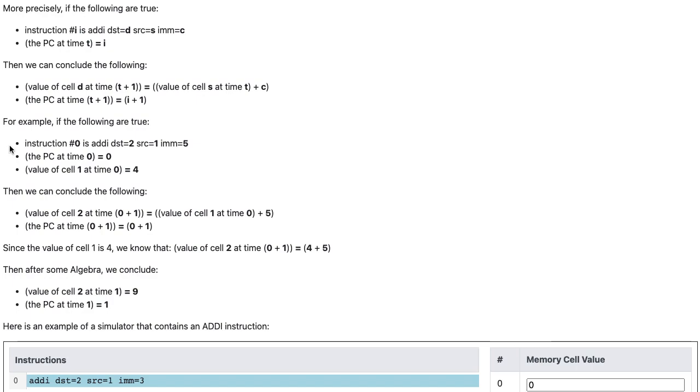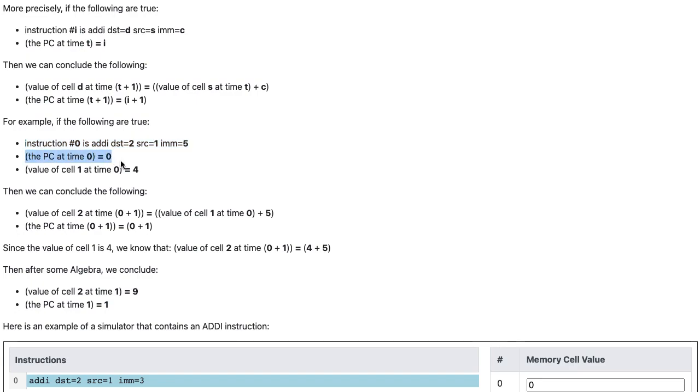For example, if instruction number 0 is addI, DST equals 2, SRC equals 1, IMM equals 5, and the PC at time 0 equals 0, and the value of cell 1 at time 0 equals 4...